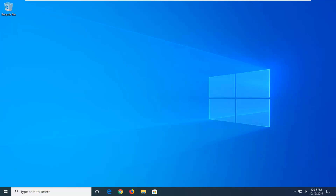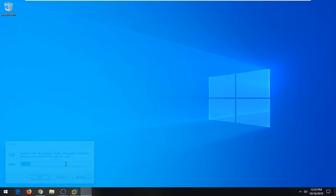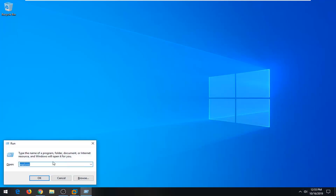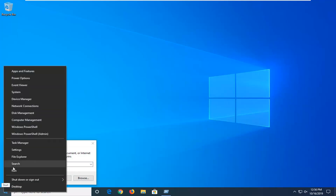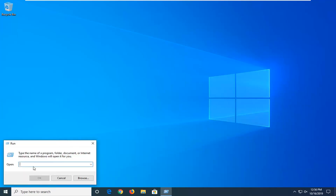So the first thing we want to do is go ahead and just tap on the Windows and R key combination. If you are unable to open up the start menu, you can just tap the Windows key on your keyboard and the R key at the same time to open up the run dialog field. Alternatively, if you are able to, right click on the start button and select Run. So just keep that in mind, you've got a couple of different options there.